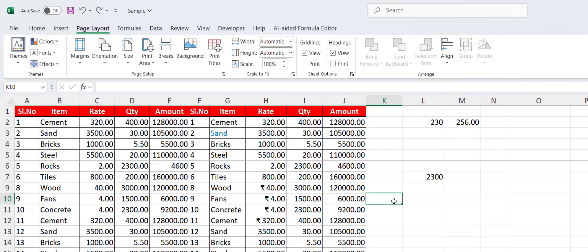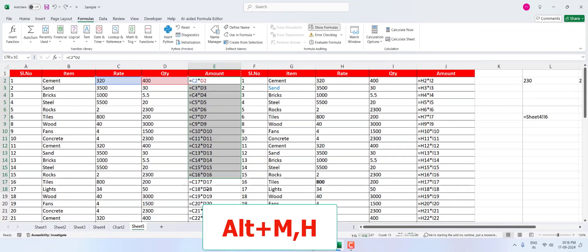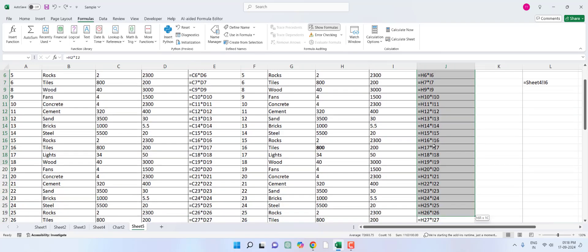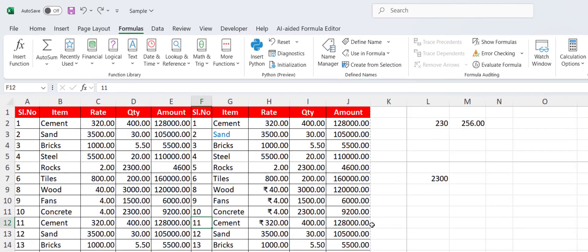To view all formulas in your sheet — useful when you're confused about which formulas are applied where — press Alt+M then the backtick key. It will show all your applied formulas. Press the same shortcut again to return to normal view.